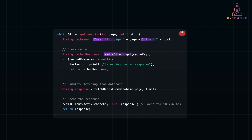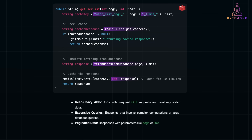redis_client.get(cache_key) checks if the response is already cached. If it's a cache hit, the response is returned immediately. If it's a cache miss, the database is queried using fetch_users_from_database(page, limit). Once the data is retrieved, it is stored in Redis with a TTL of 600 seconds (10 minutes), ensuring stale data is automatically removed. Request-level caching is ideal for read-heavy APIs with frequent GET requests, relatively static data, and endpoints involving complex computations or large database queries — for example, responses with parameters like page or limit.